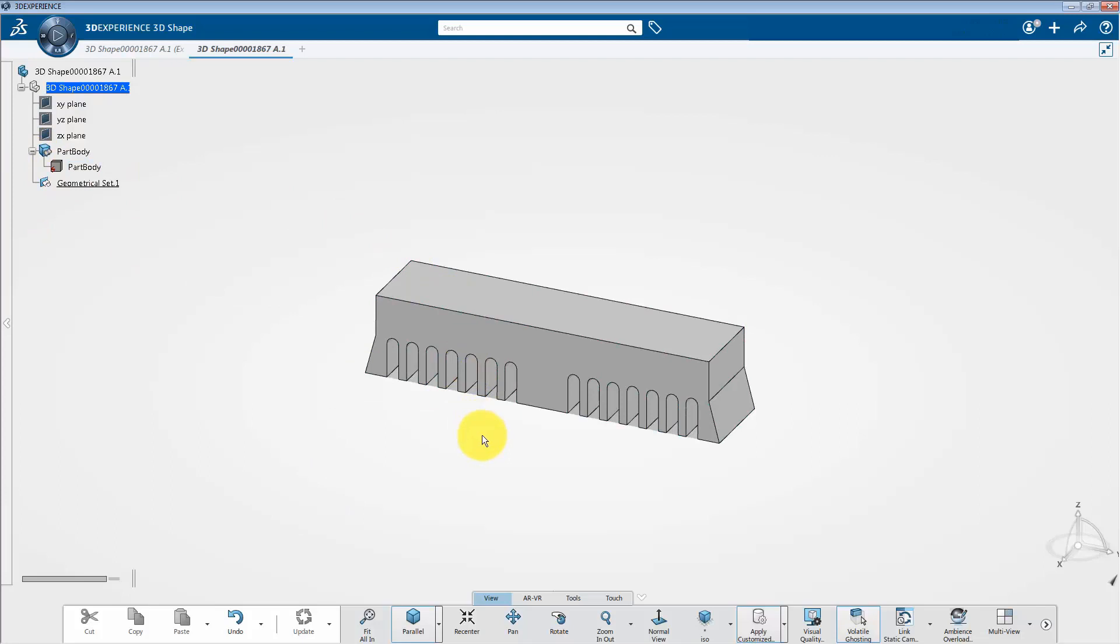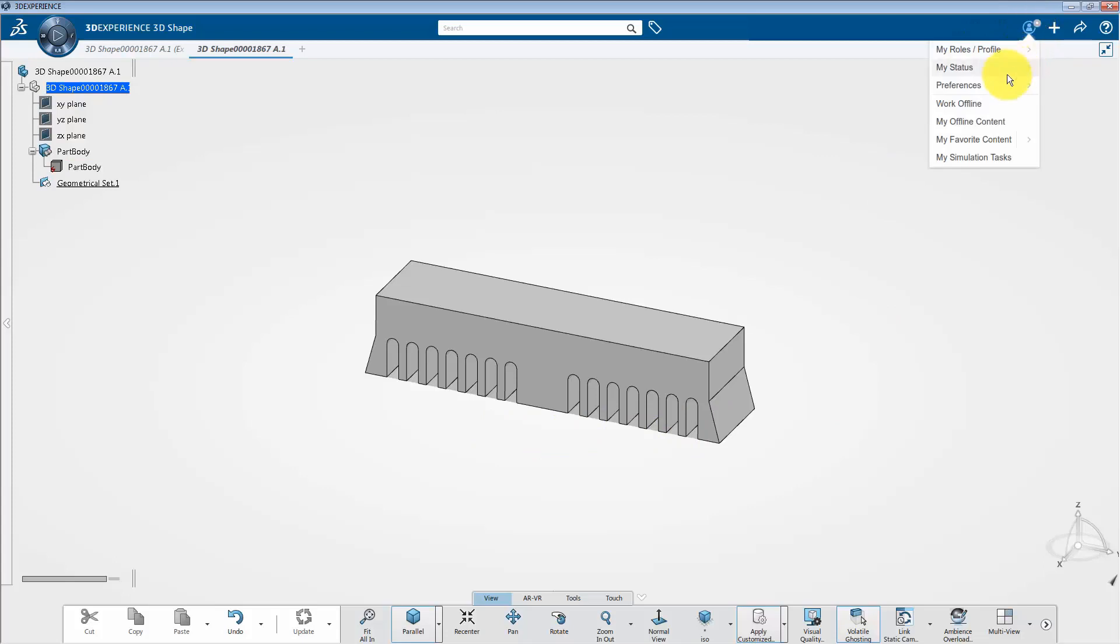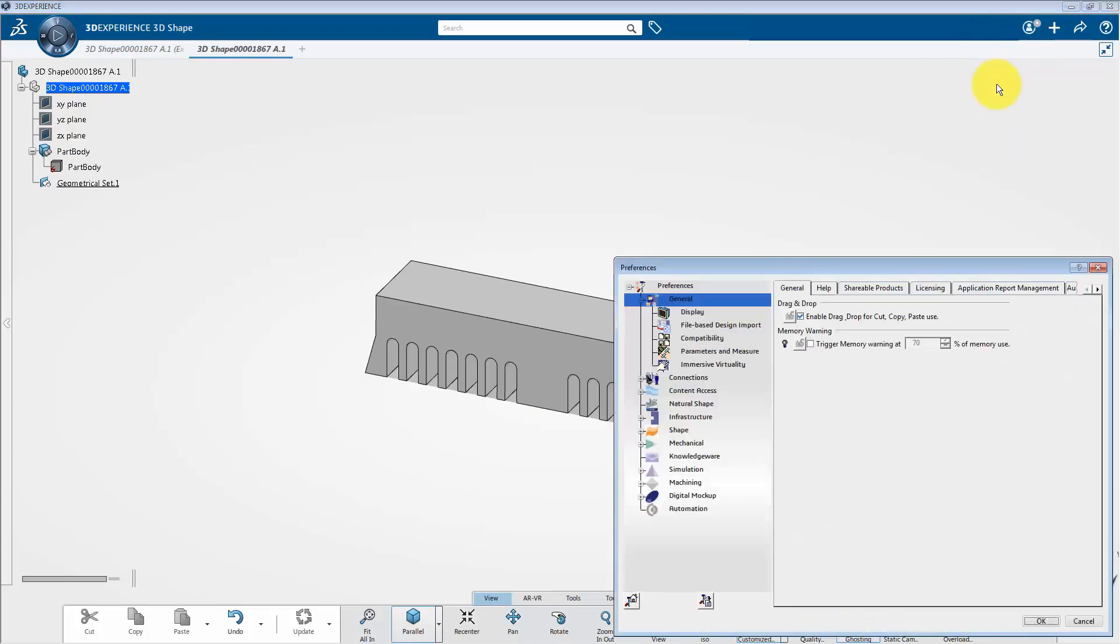So now we need to assign the titanium material to the entire structure. Before that, I will show you how we can prepare the default unit system onto the platform. So from the top bar select me menu and go to the preferences.